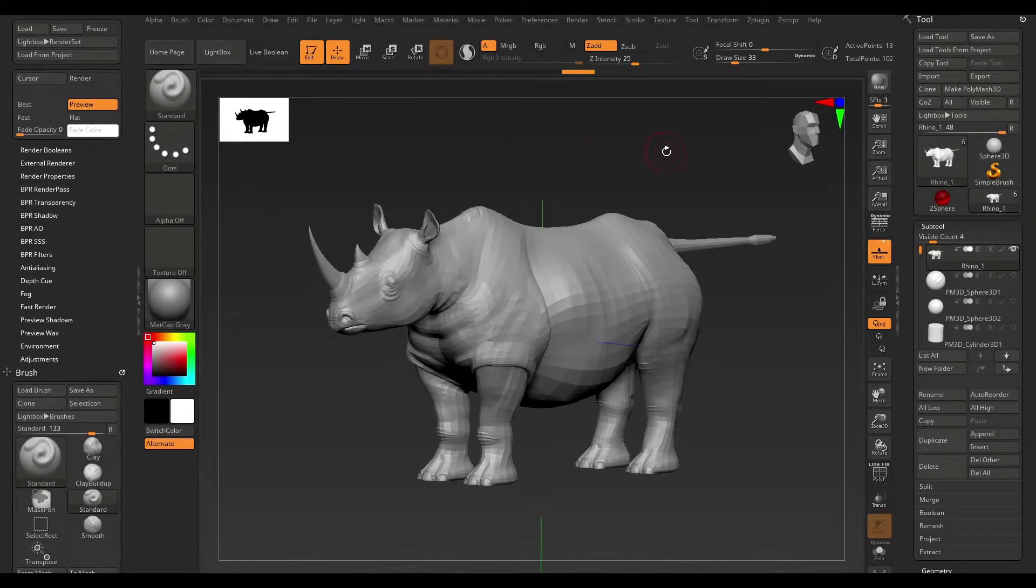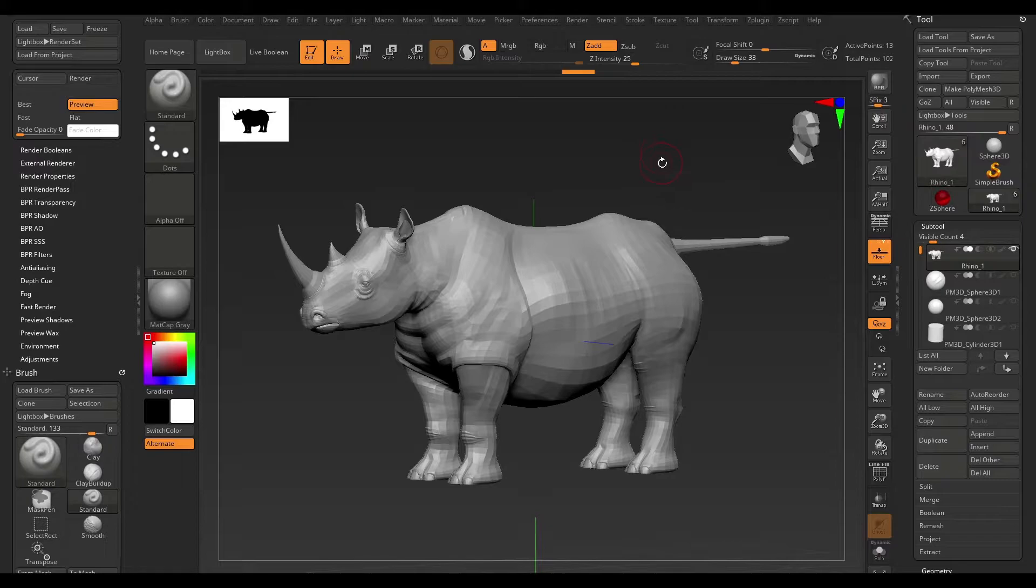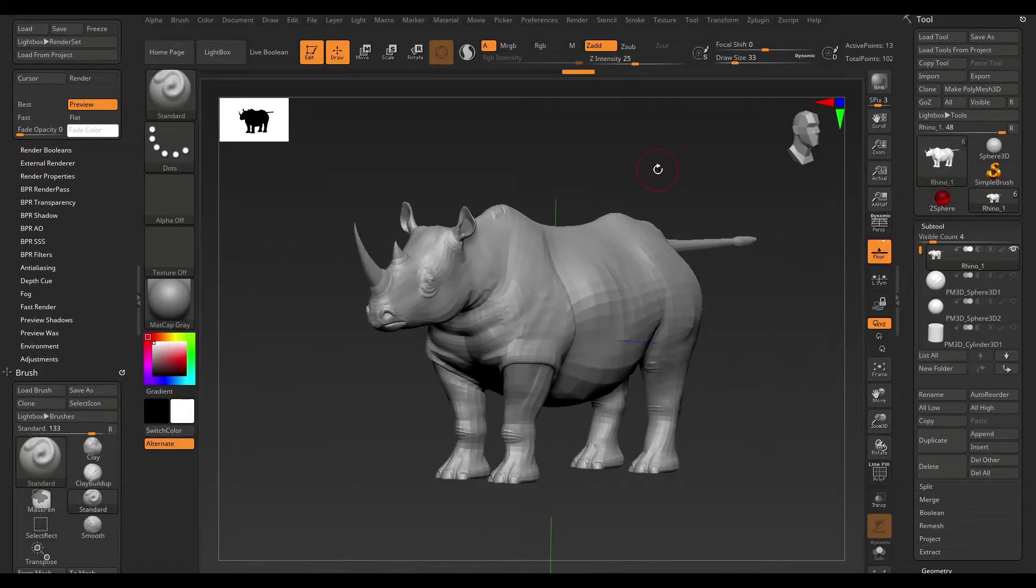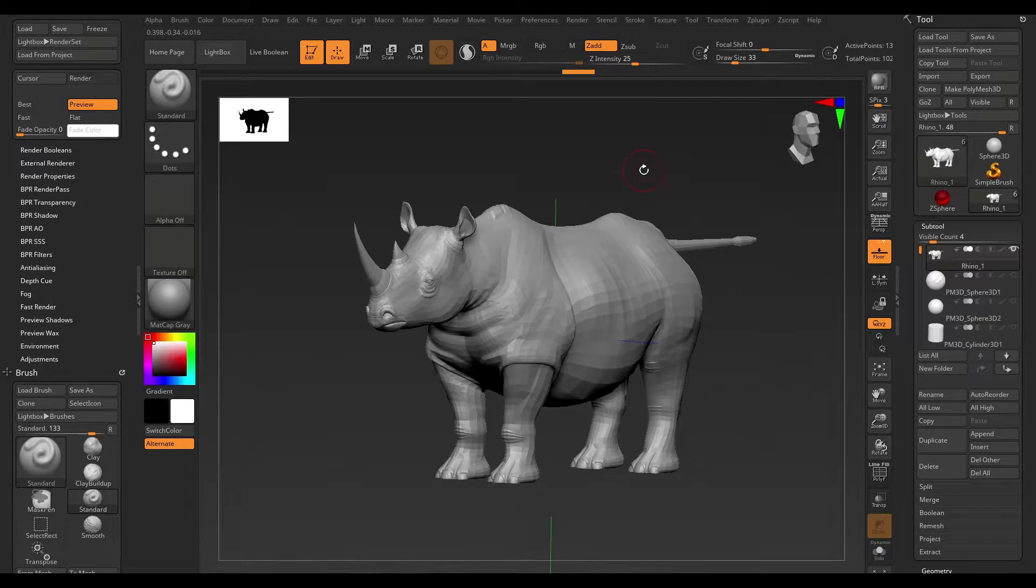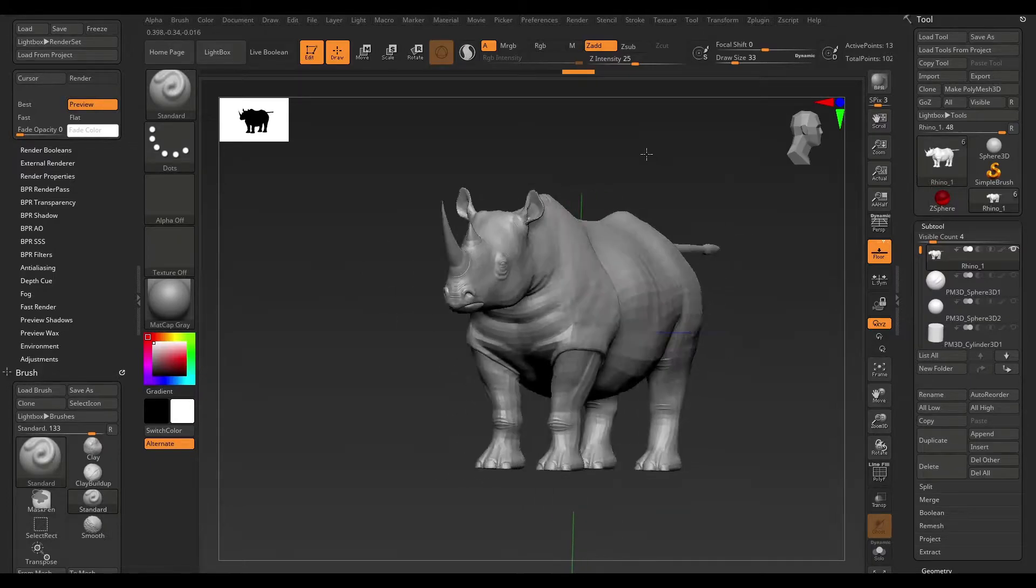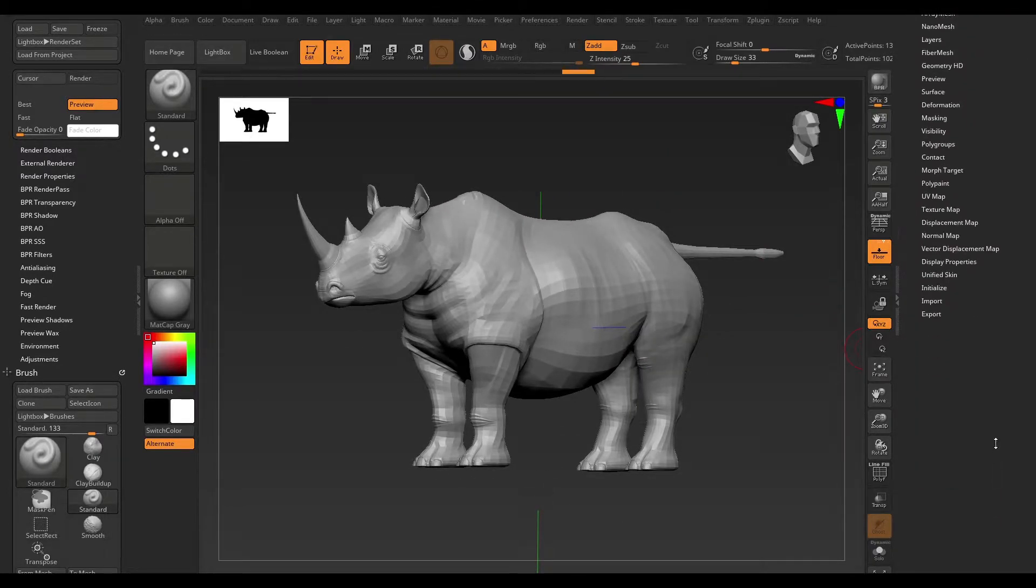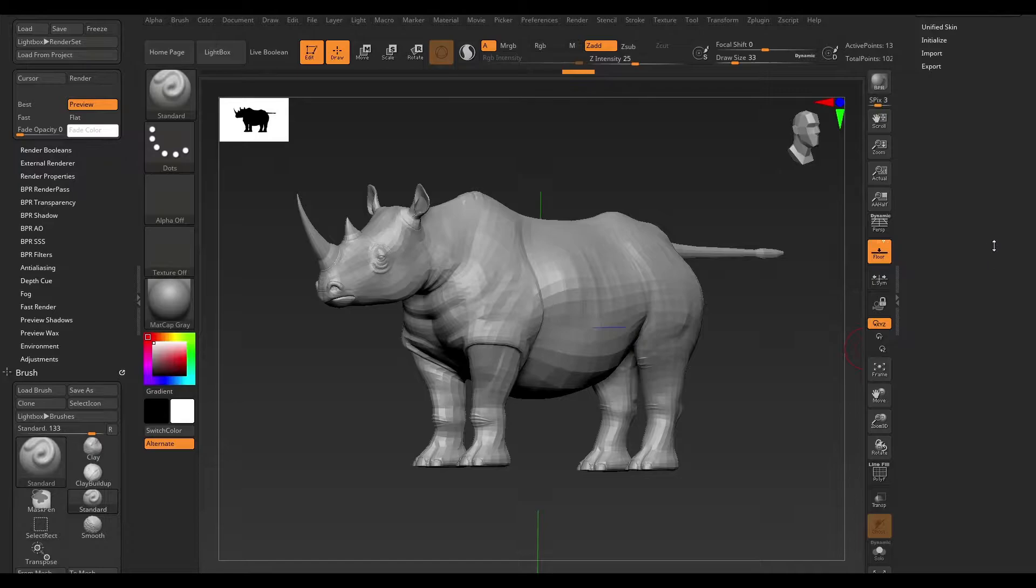The next thing I want to talk about is normals. How do we determine our normals are facing in the right direction? In order to do so, we need to scroll all the way to the bottom and hit Display Properties.